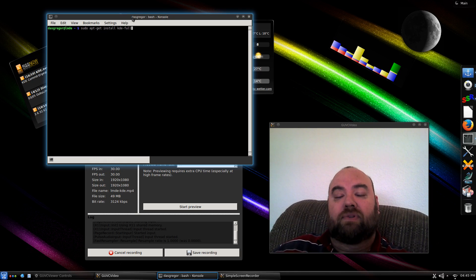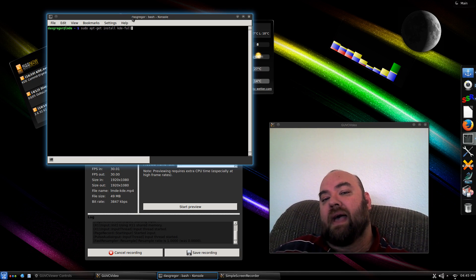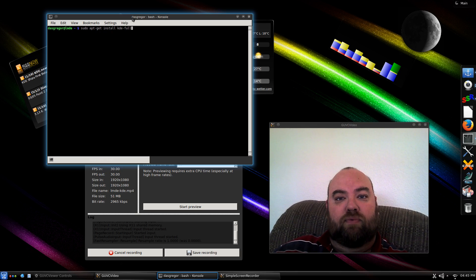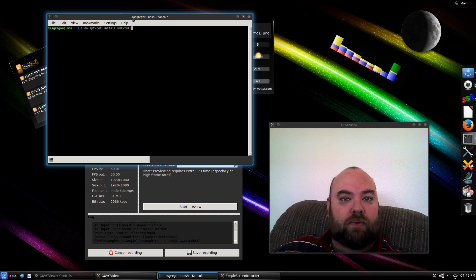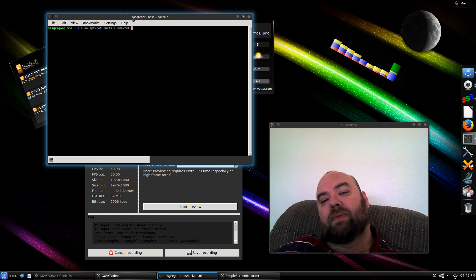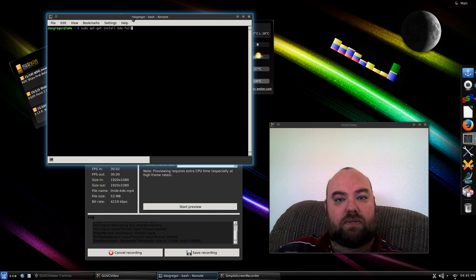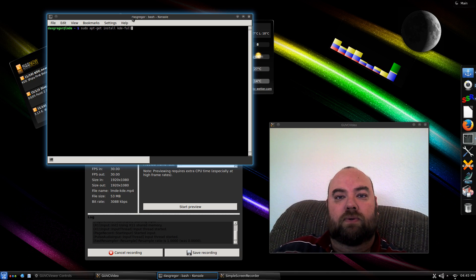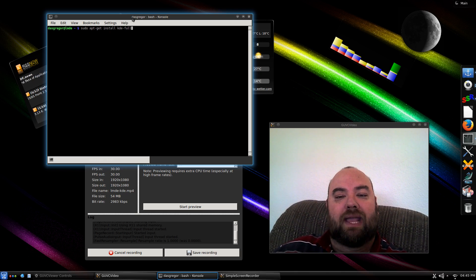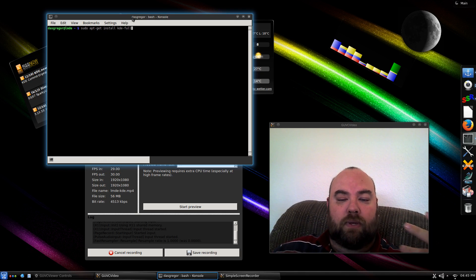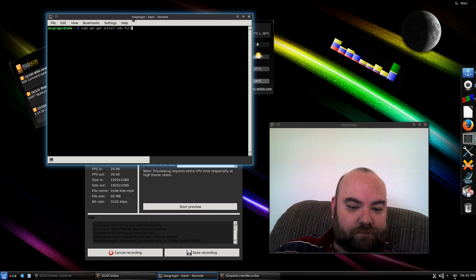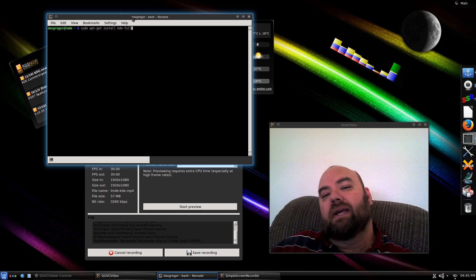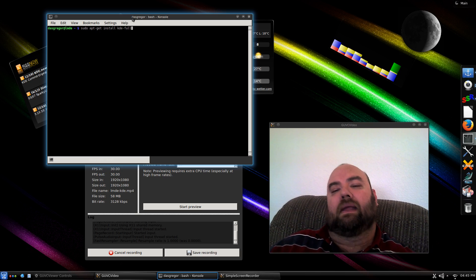After you're done with that, if you reboot, before you log in, you should be able to change your session from the default Mate or Cinnamon, whichever you chose, and choose the KDE desktop environment, and it will log in to a default KDE. That's all there is to it, except for one thing.